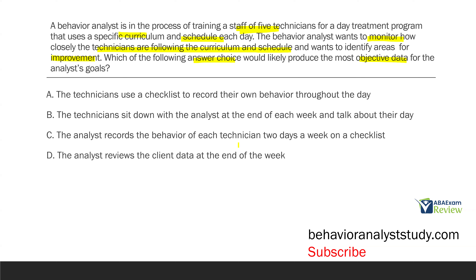Option C: the analyst records the behavior of each technician two days a week on a checklist. C isn't as frequent as A, but it is going to be more objective because the analyst is recording the behavior of each technician. There's always going to be some level of bias in data collection, but at least with C, the technician isn't recording their own behavior. The analyst can objectively observe all the behaviors of the technician. The analyst also knows how they want their curriculum and schedule done, so they can be more precise in measuring implementation. C is better than A. Option D: the analyst reviews client data at the end of the week.